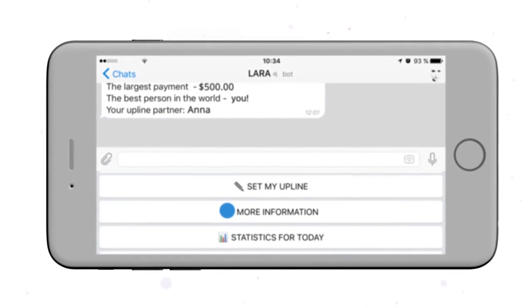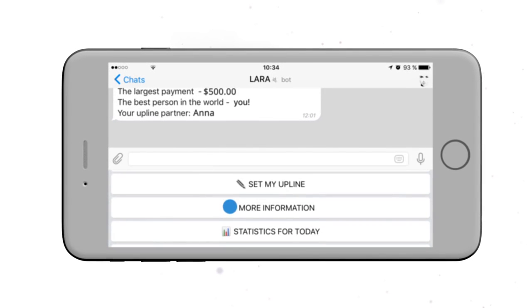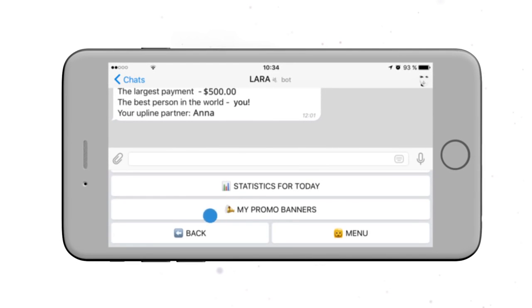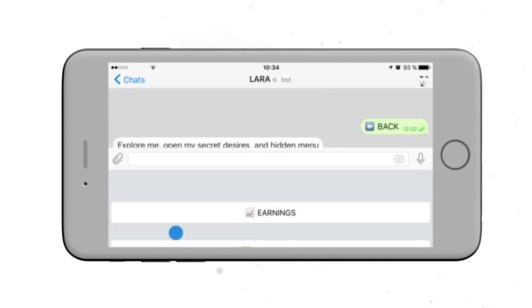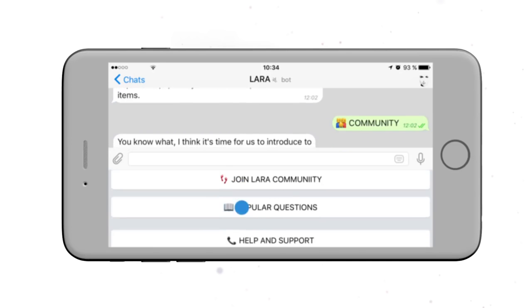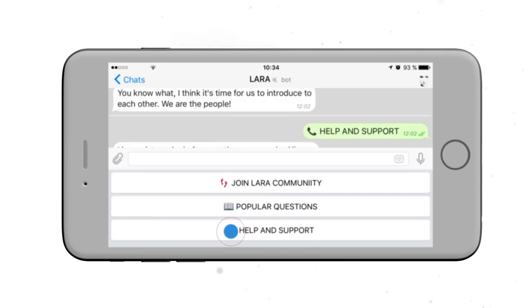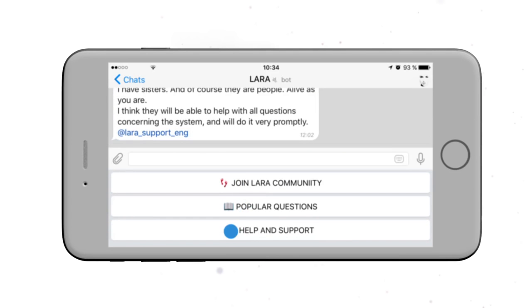If you have any questions, you can always count on the assistance of the live support team. To communicate with a consultant, go to the community, click on the help and support, and send your message.